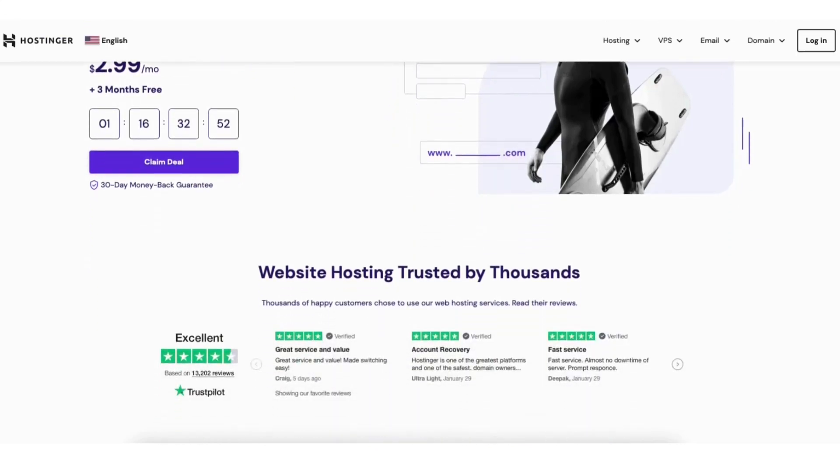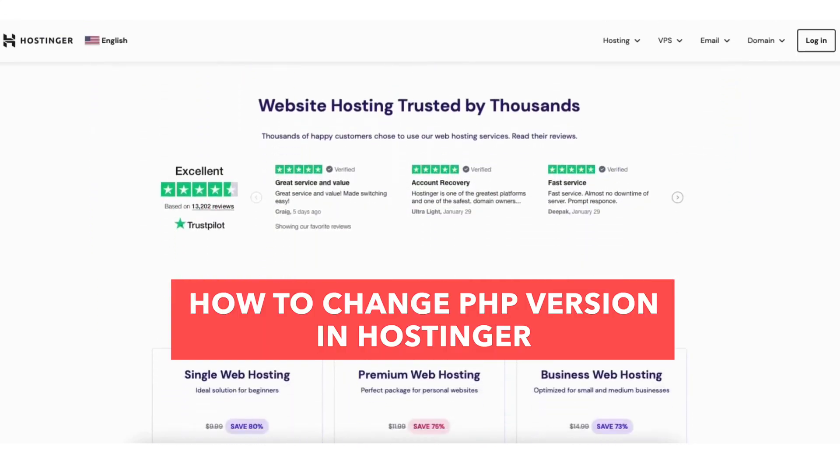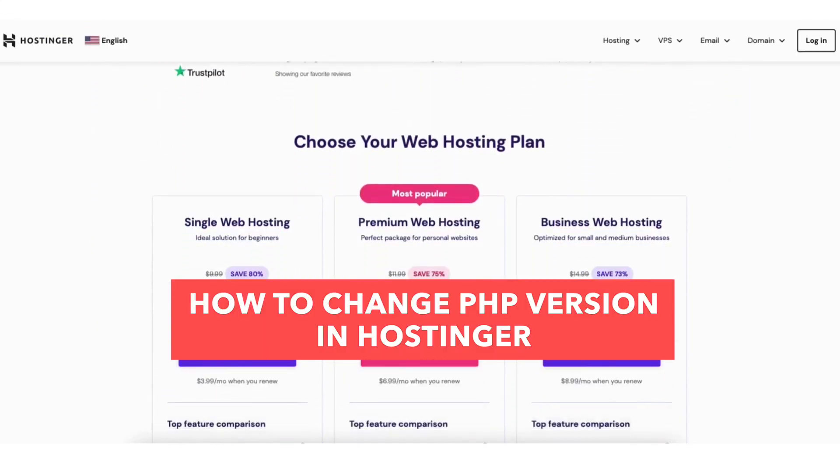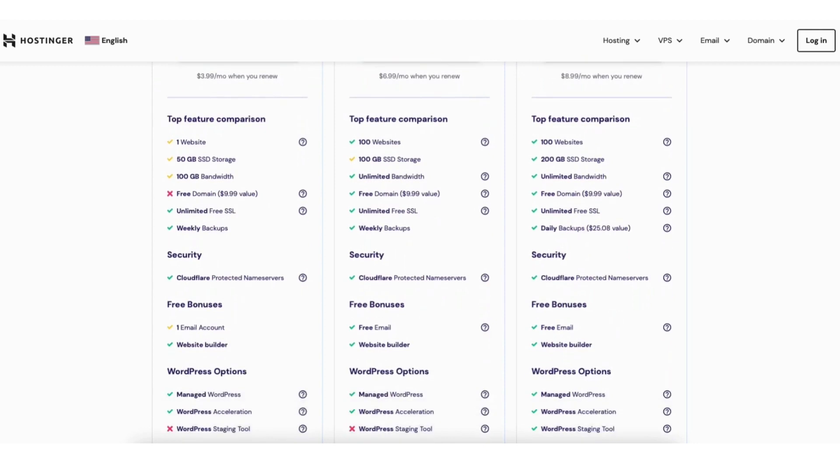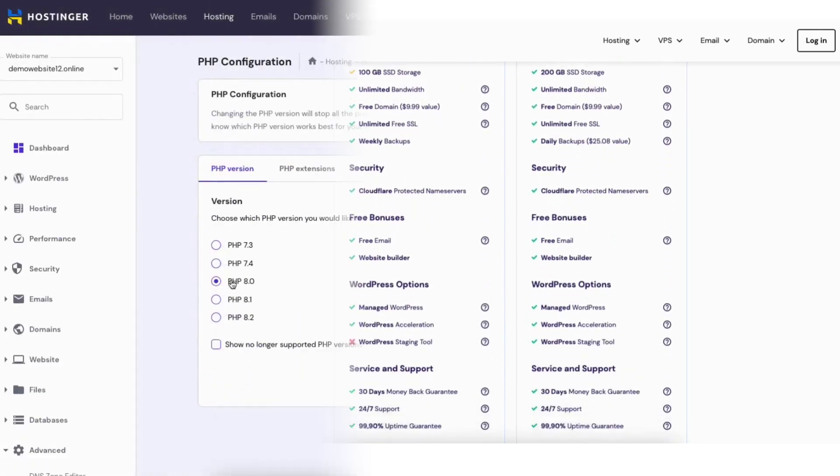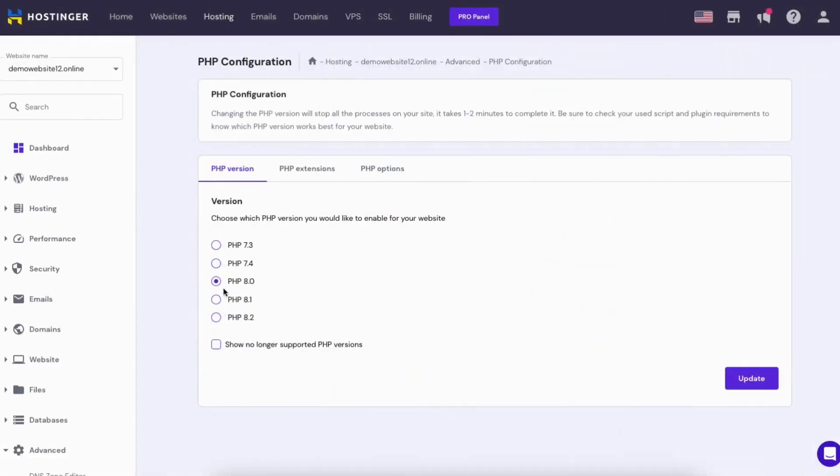In this video I'm going to be going over how to change PHP version in Hostinger step by step. Updating and changing your PHP version in Hostinger is a quick and easy process.